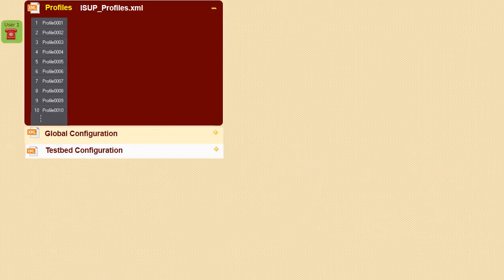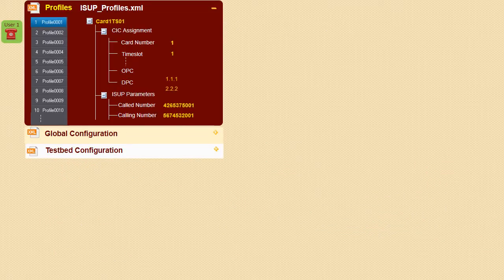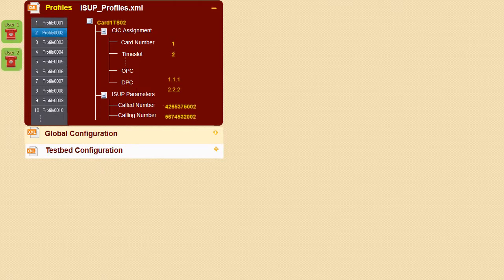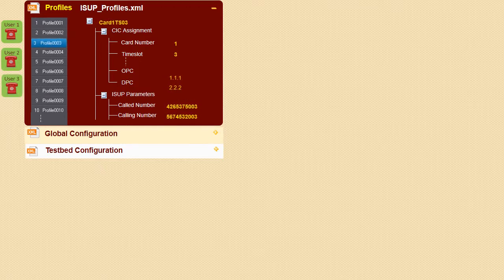Let us now understand how the call control profiles work. Multiple subscribers may be associated with an SSP, and these subscribers are configured in call control profiles. Each subscriber is associated with one profile, and these variables are accessible to all scripts locally.